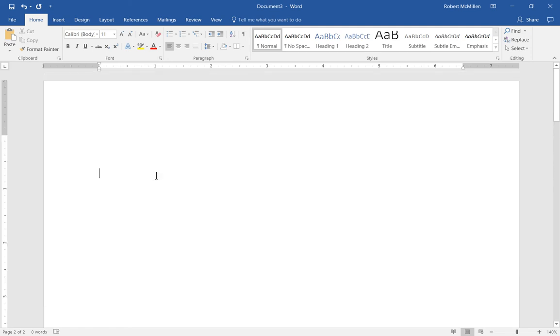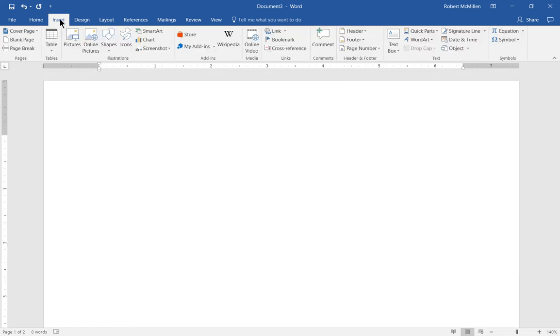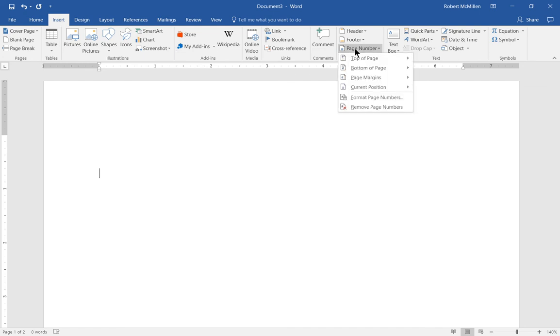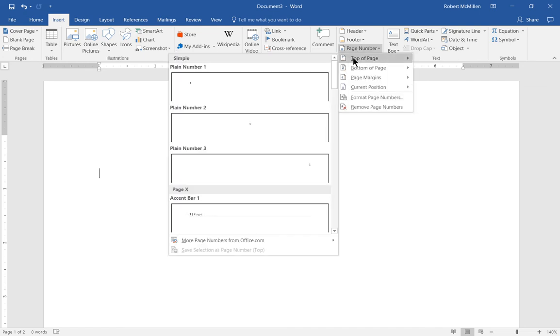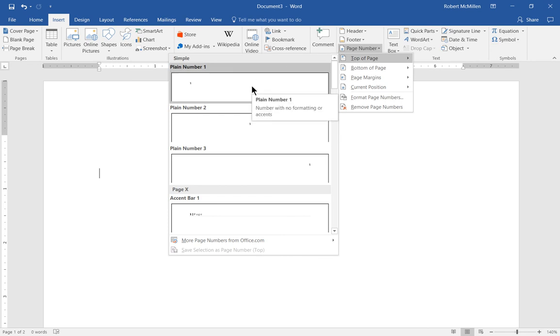So first let's go into insert and then let's go to page number. And we'll just choose top of the page, although you can choose top or bottom, wherever it is that you'd like. Let's go ahead and choose plain old number 1.